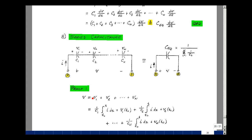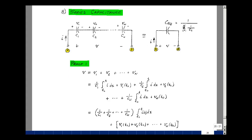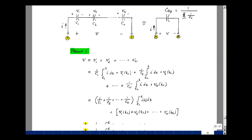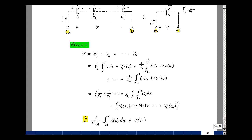The voltage across each capacitance is the integral of the current flowing through it from T0 to T, divided by C1, plus whatever initial condition we have. The current is the same for C2 all the way through C_n. So you can factor out the integral of i(x) dx, and what remains is the sum of the reciprocals of the capacitances. You also have the sum of the initial conditions. So you can replace this by a single capacitance whose value is the reciprocal of this summation, plus the sum of the initial conditions.